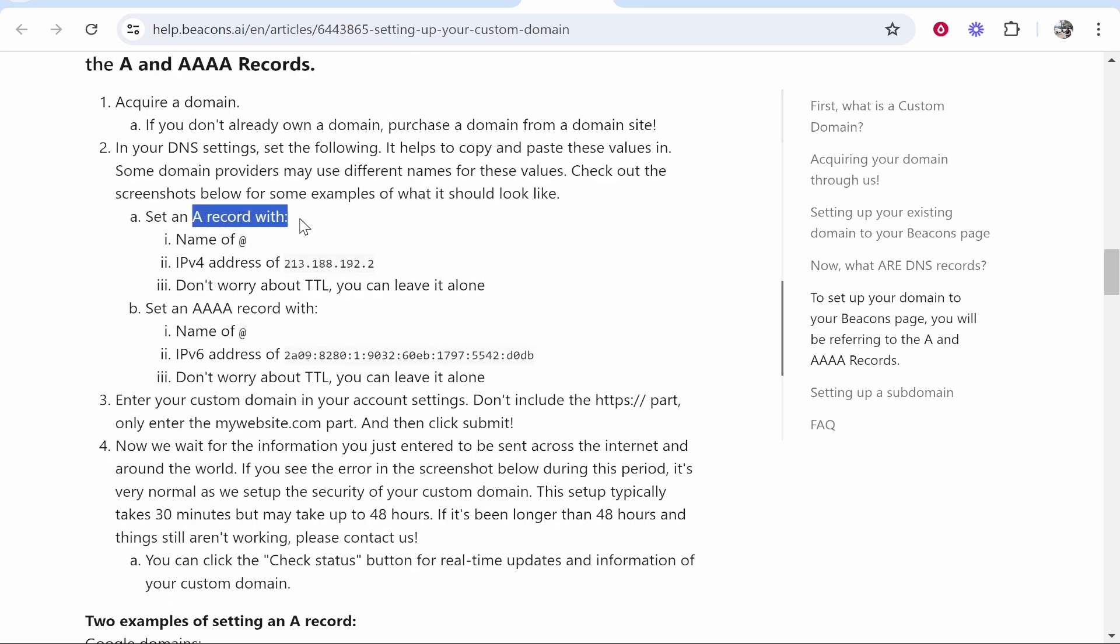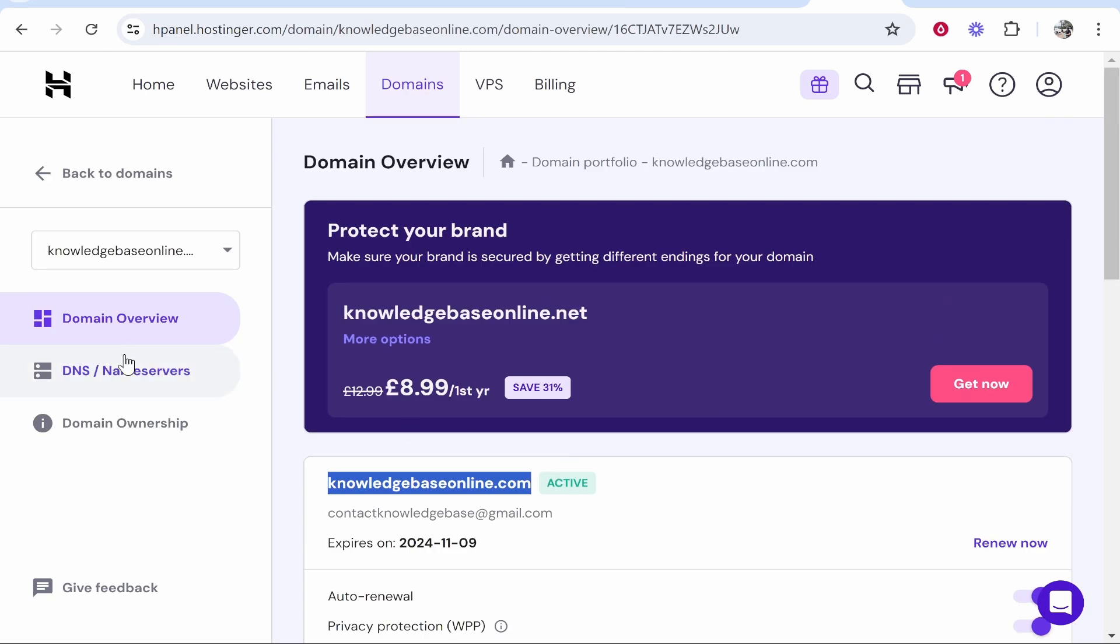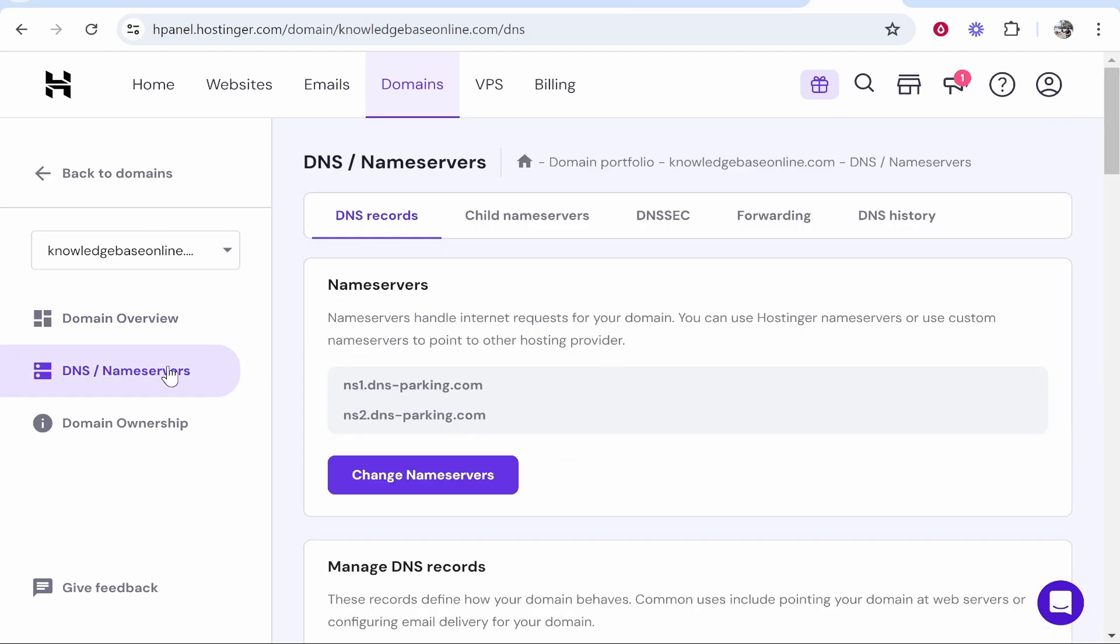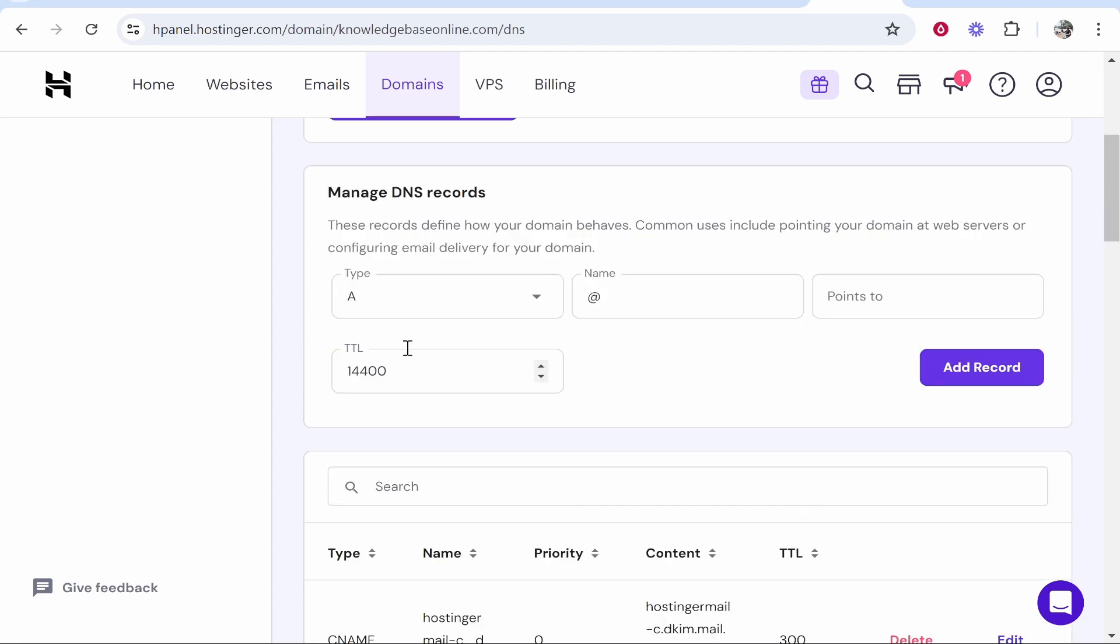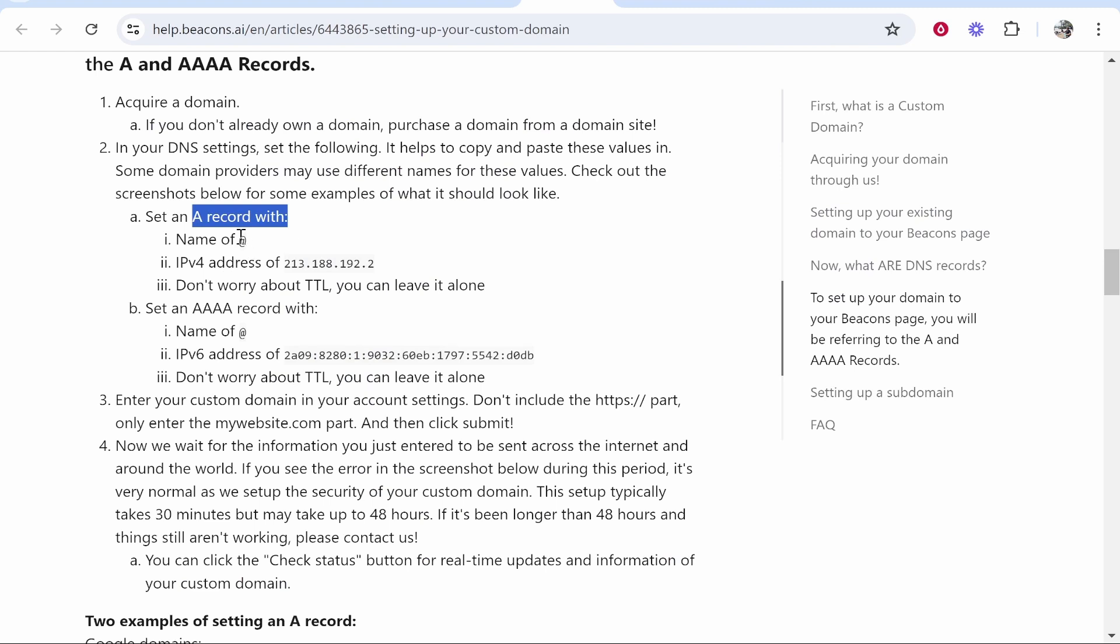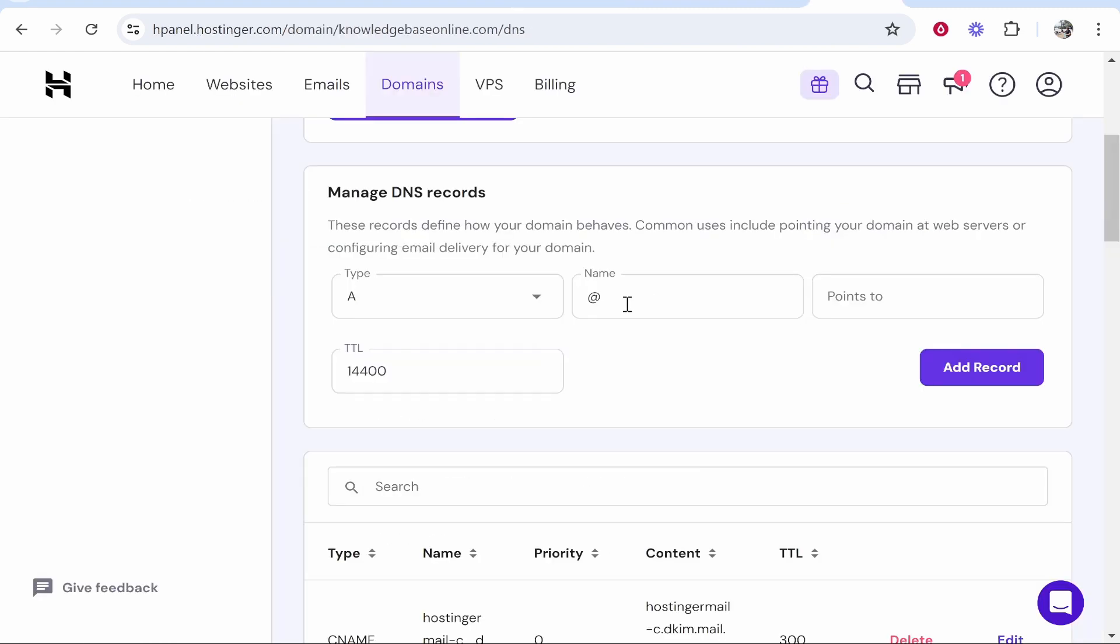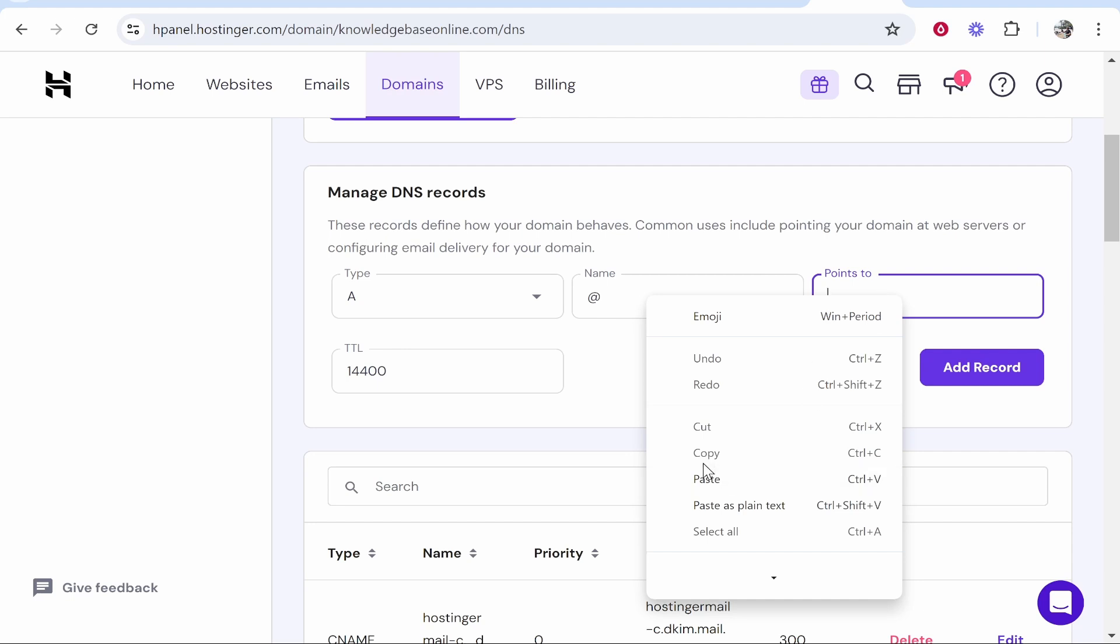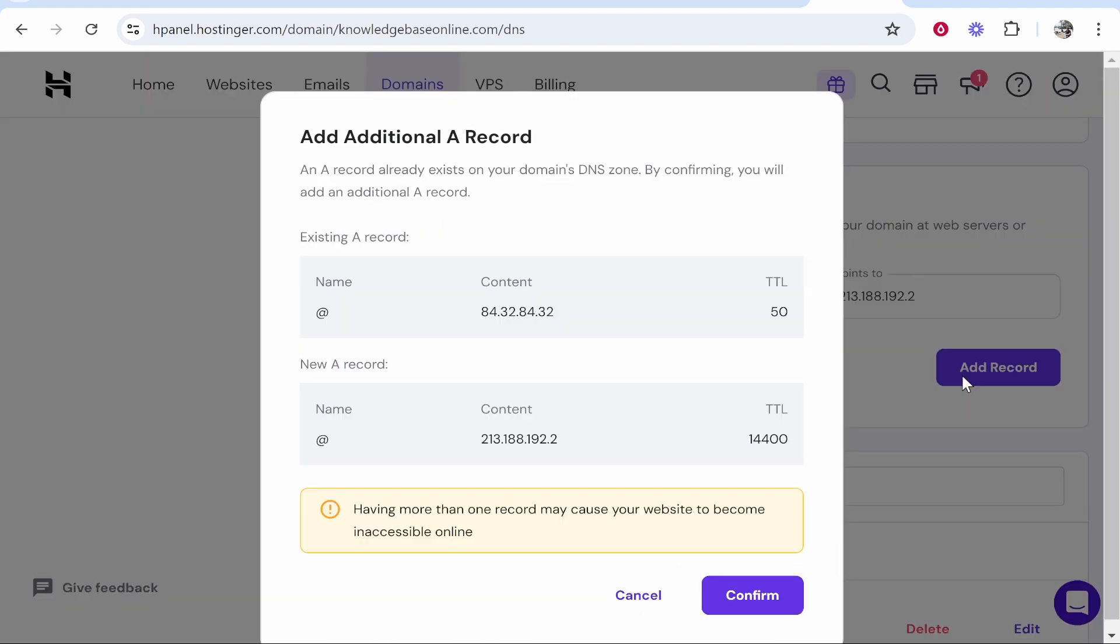First, we need to create an A record. Go to your custom domain, then go to DNS/name servers, and get to the part where you can manage the DNS records. Again, this will be in the back end of your domain. Then create an A record. I'm going to go type A. The name should be '@', and the IP address should be this here. Copy this, the name is '@', and paste the IP address into this box and add that record.